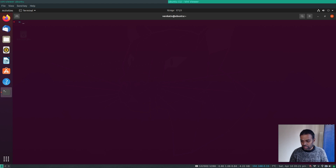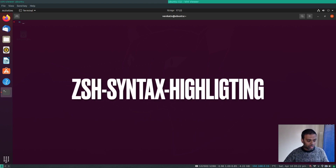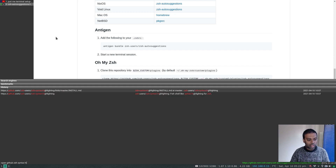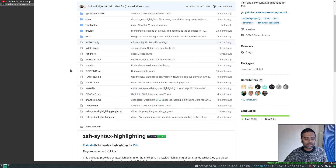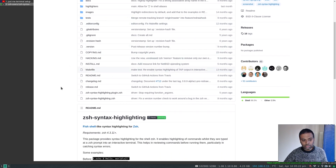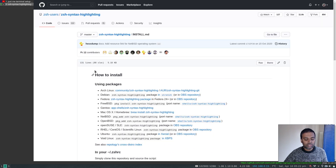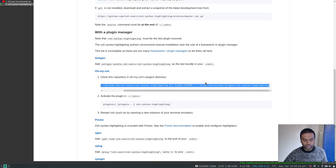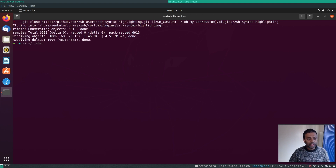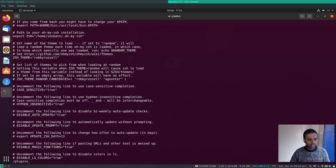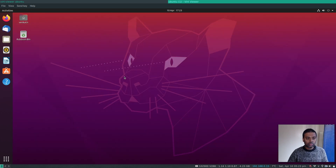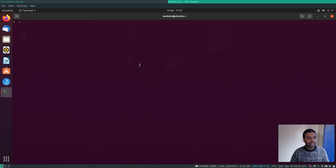The next plugin is zsh-syntax-highlighting. Search for it on GitHub. Under the installation section, if you're using Oh My Zsh it's just one git clone command. Then edit your .zshrc, go to the plugins section, and add `zsh-syntax-highlighting`. Save the file, close the terminal, and reopen it.